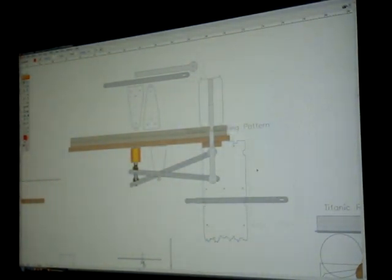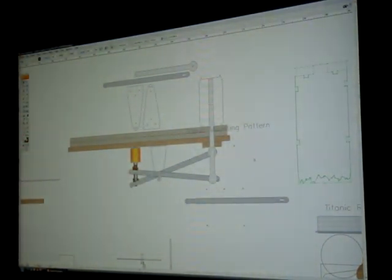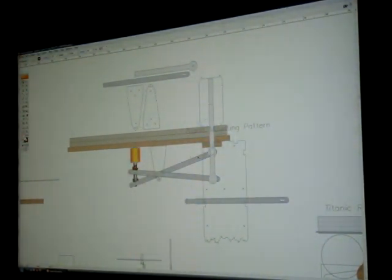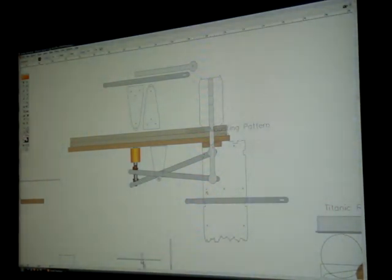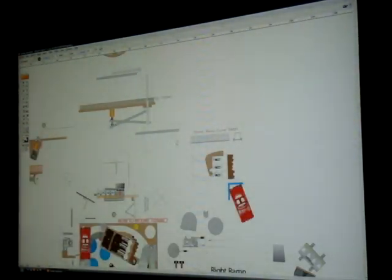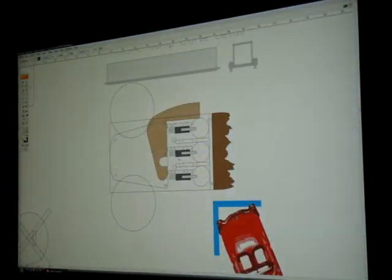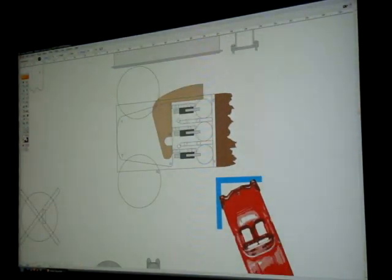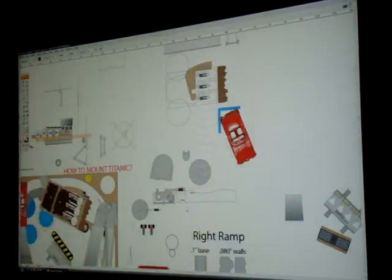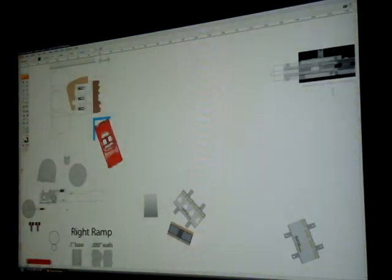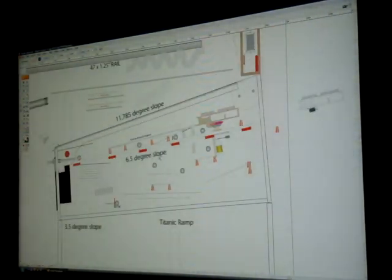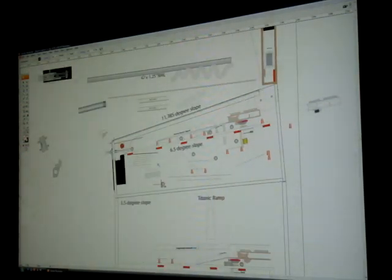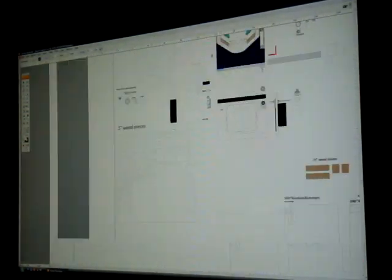Right here you can see the can crusher mechanism, how that works. You can see I'm working on the Titanic ramp mount. Of course, I'm making it symmetrical. There's a side view of the angle and everything. So yeah, there's a lot of stuff that goes into this.